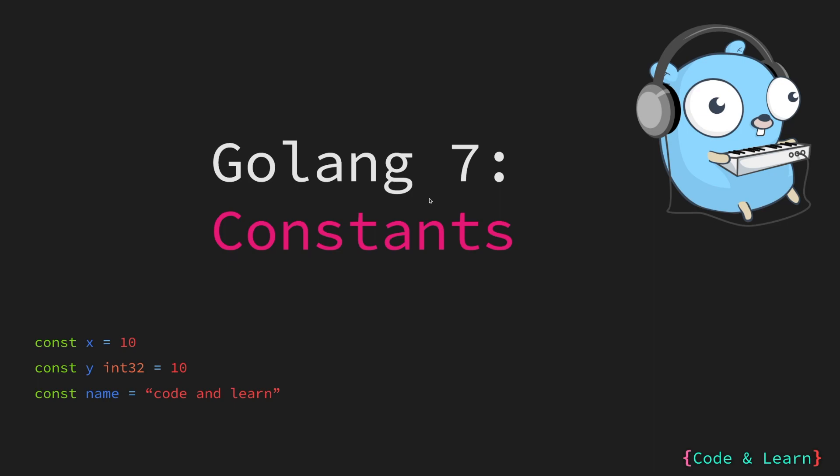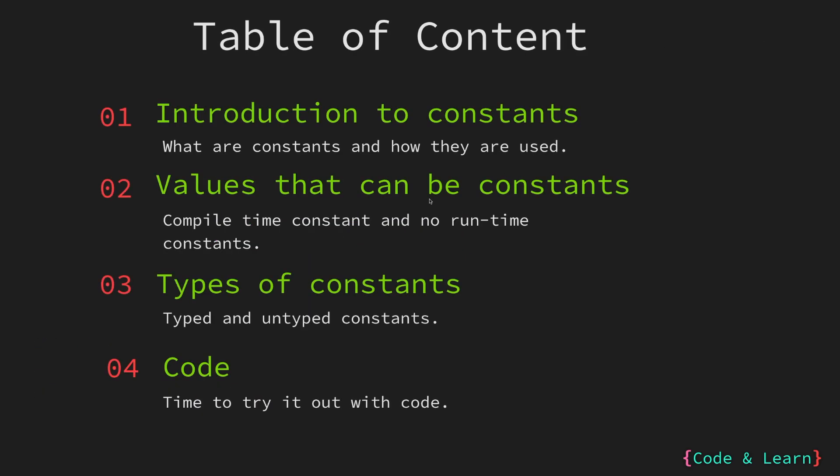Hello everyone. Welcome to lesson 7 of our Golang course. As mentioned in the last lesson in which we covered variables in Go, in this lesson we will cover constants in Go. So let's begin.